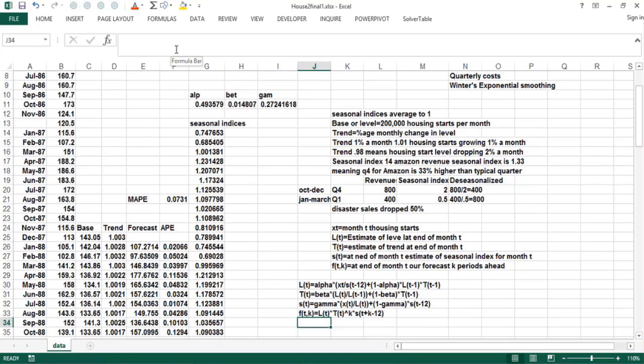For example, if T plus K is a December, then S(T+K-12) would be the seasonal index from the last December. Putting all four formulas together — once we initialize the base, trend, and seasonality (the subject of the next video) — and once we use Solver to find alpha, beta, and gamma that make the best forecast, we're ready to use this to forecast going forward.